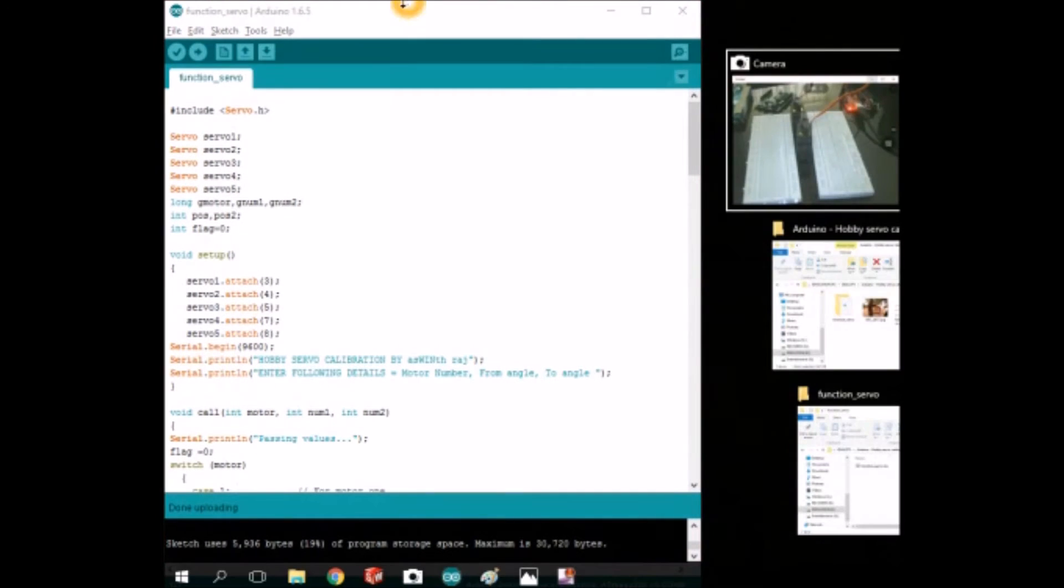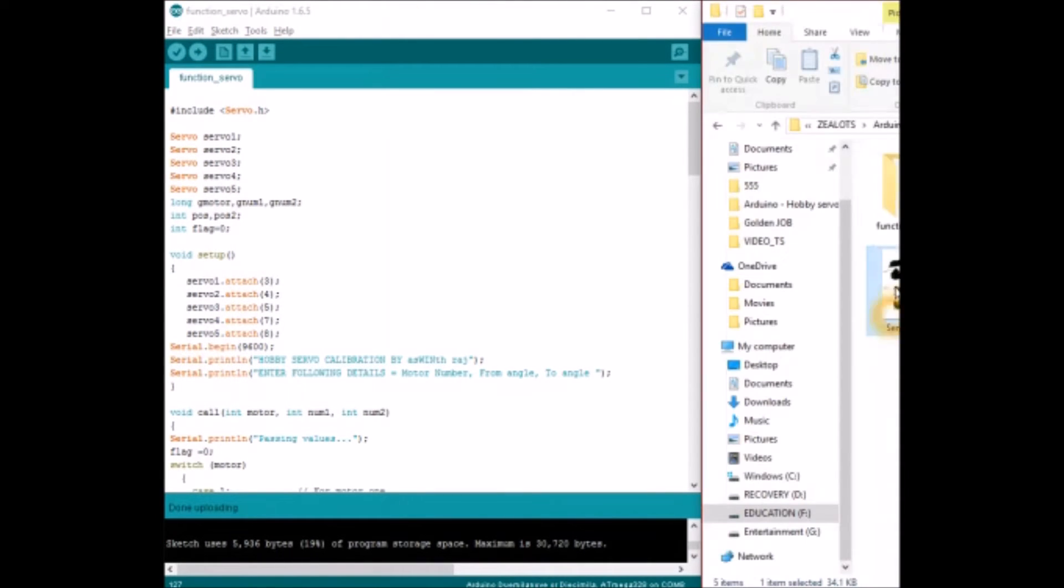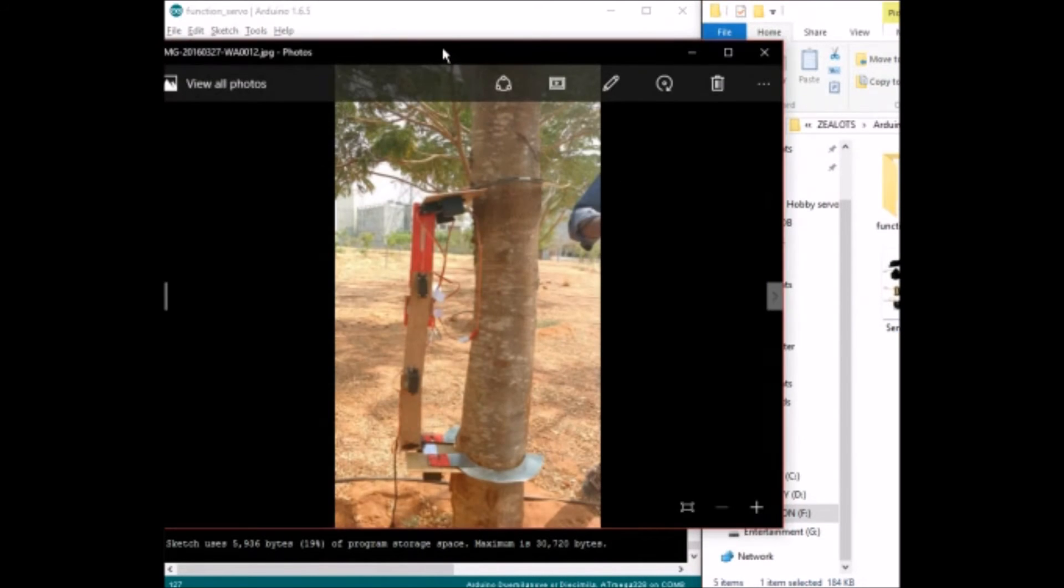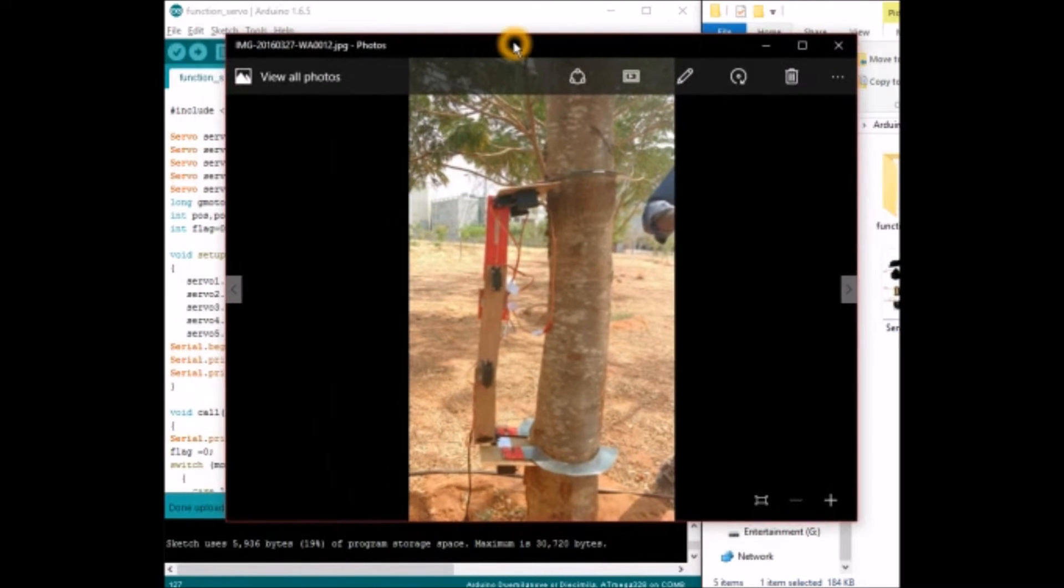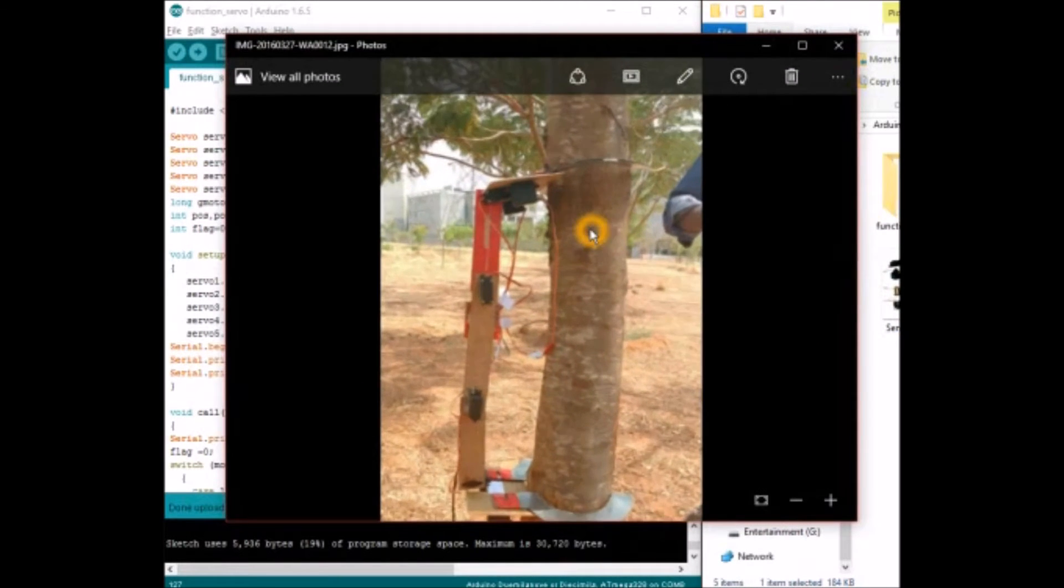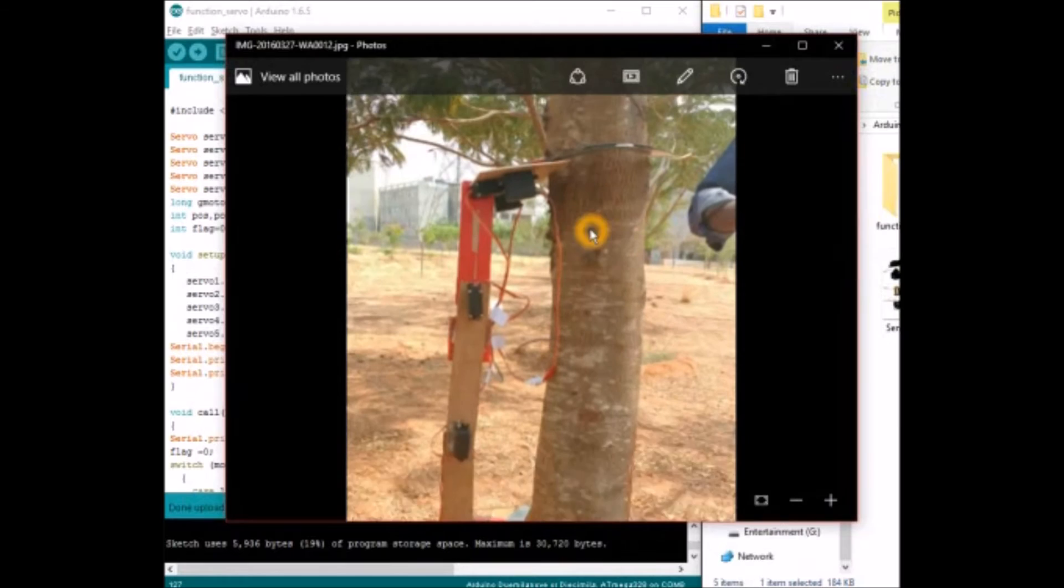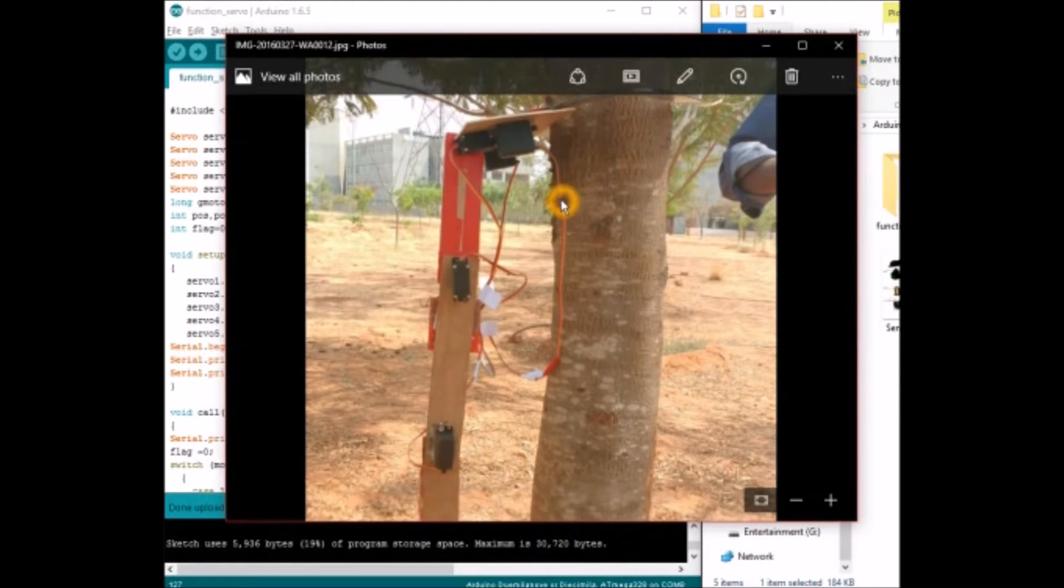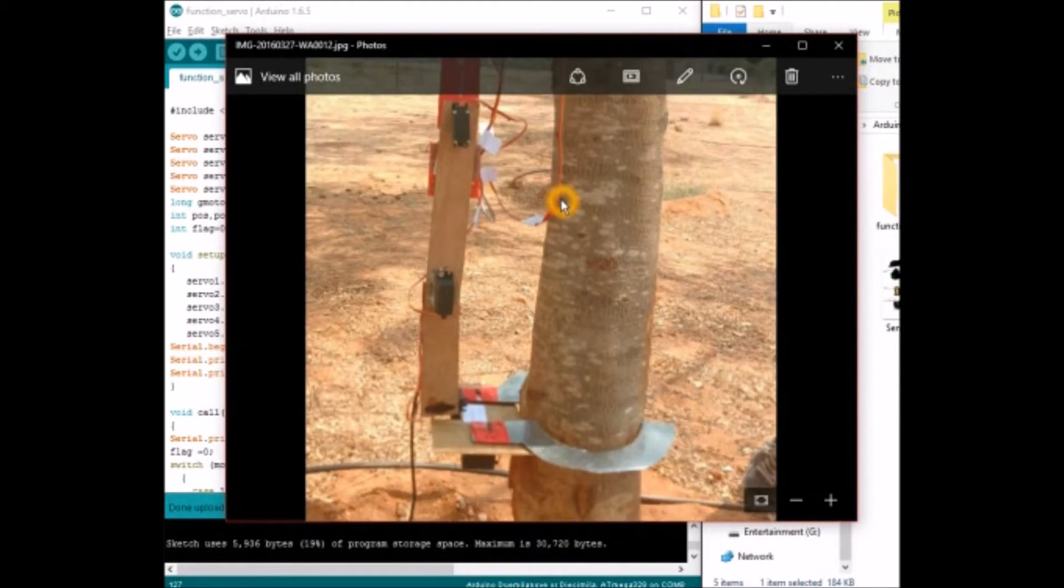So this is the code. Before that I will show one of the projects which I made. This is a coconut tree climbing robot. This is a coconut tree climbing robot and it has 8 servo motors.